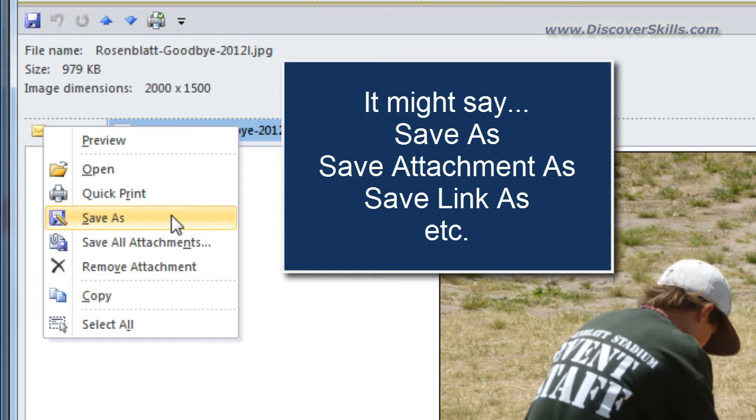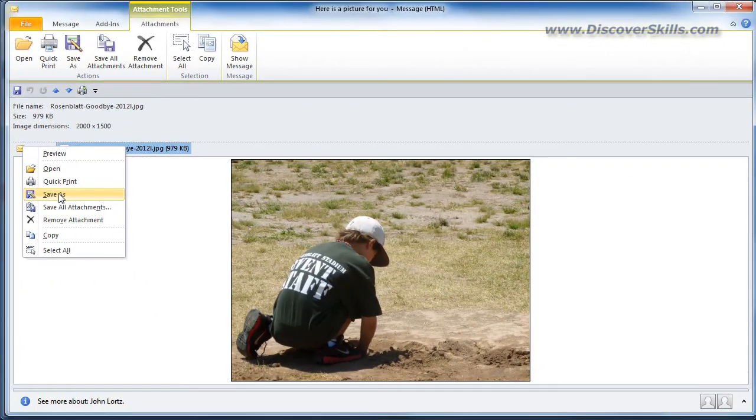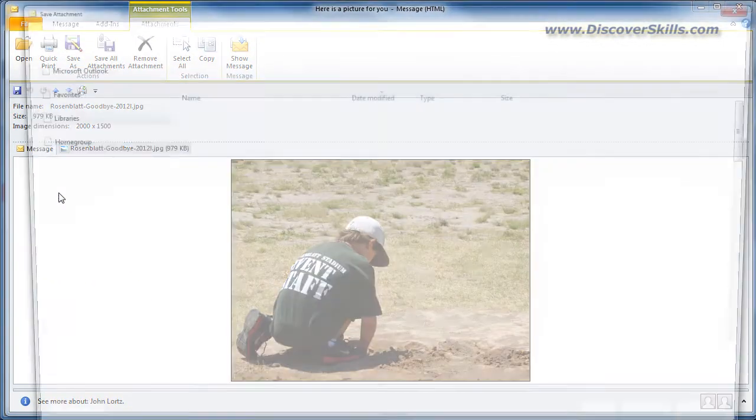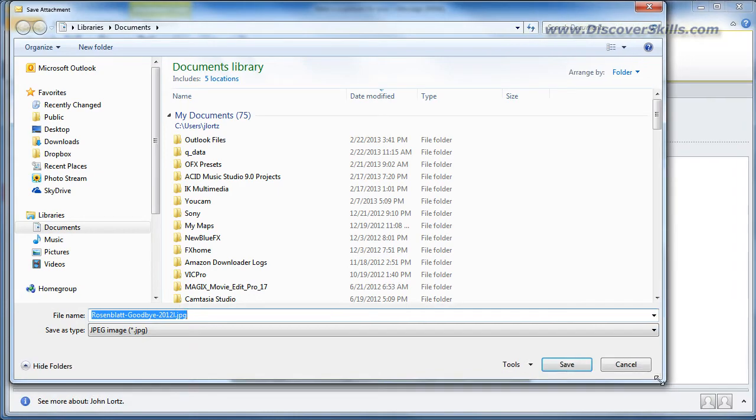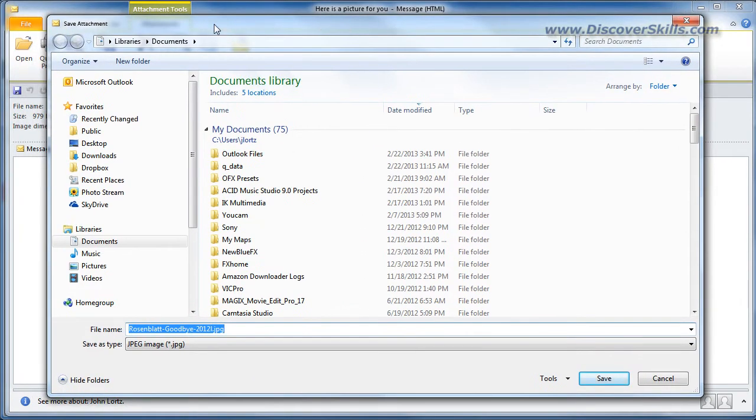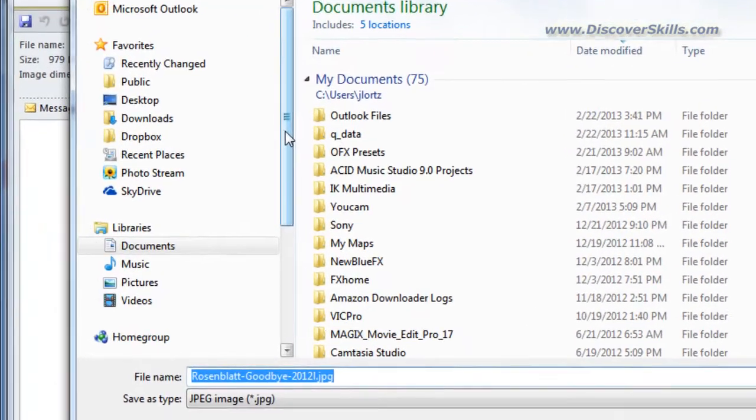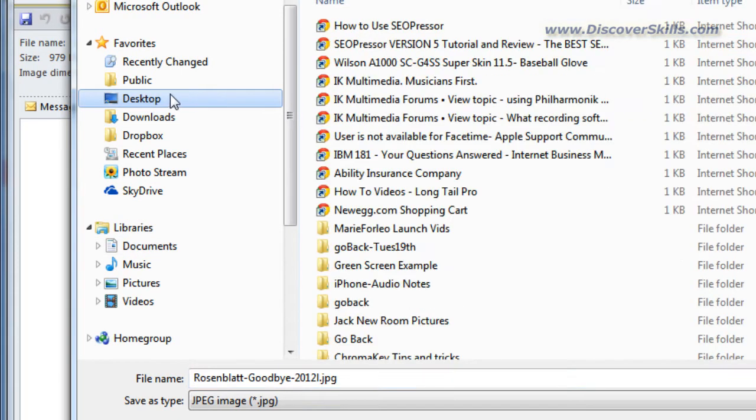So in this case it says save as. I'm going to go ahead and click, it brings up my saving window and so this is where I would navigate to where I want to save it and I'm going to go ahead and save it right out to my desktop just for fun today.